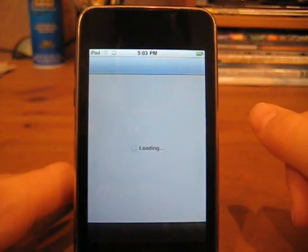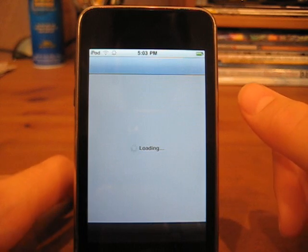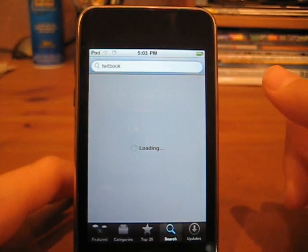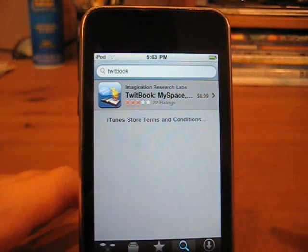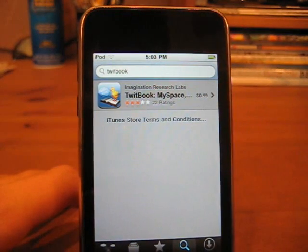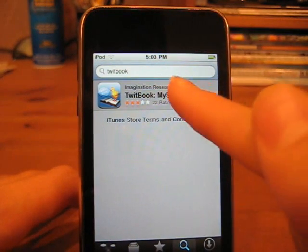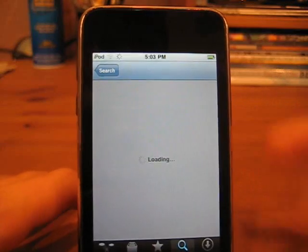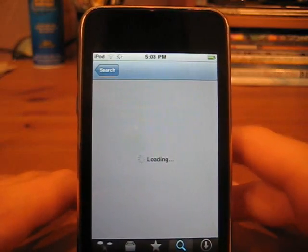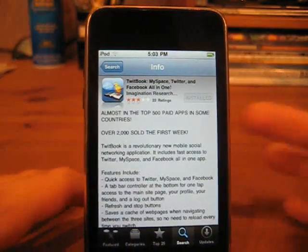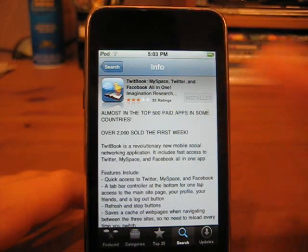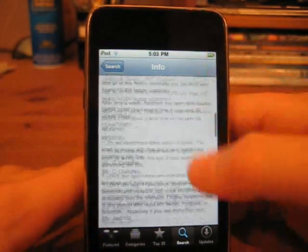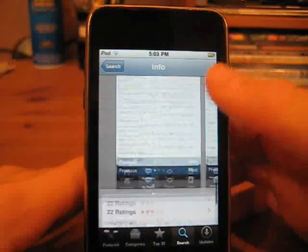If we go to the App Store and look up this application — which I already have done — right here, TwitBook. It's 99 cents and it's rated 3 stars, which is exactly what I thought it should be. It says some stats about it: top 500 paid apps in some countries, over 2,000 sold, and all this stuff.